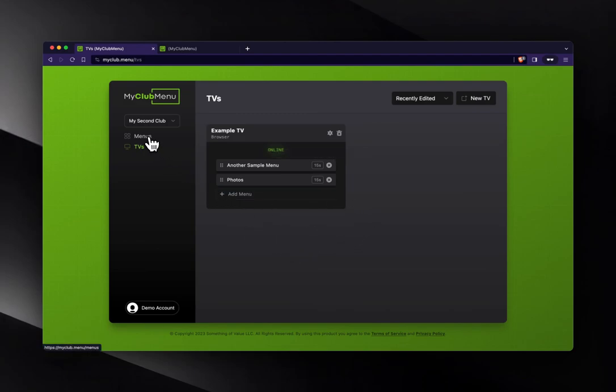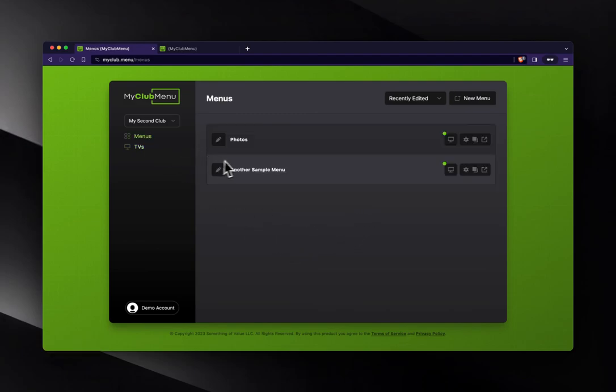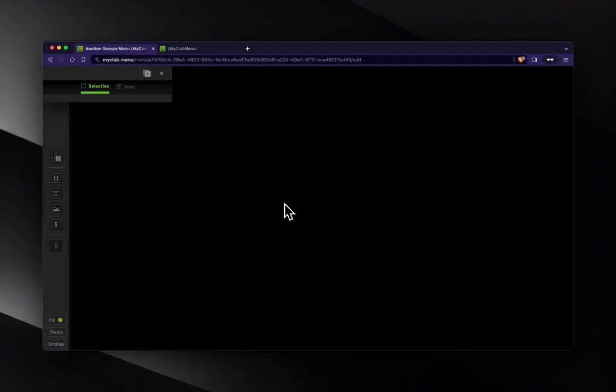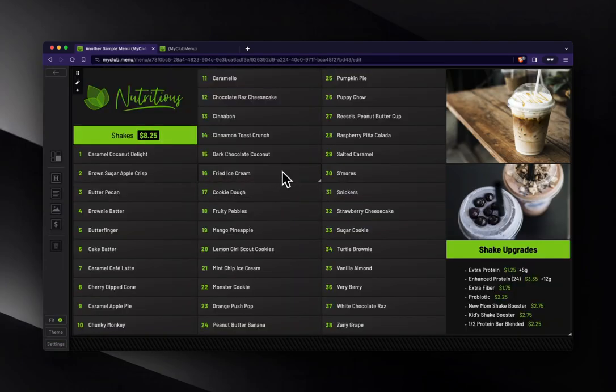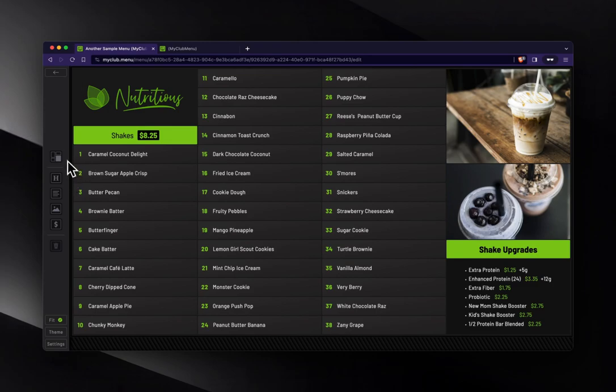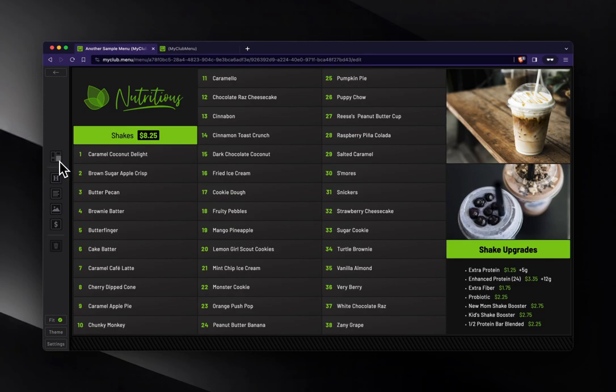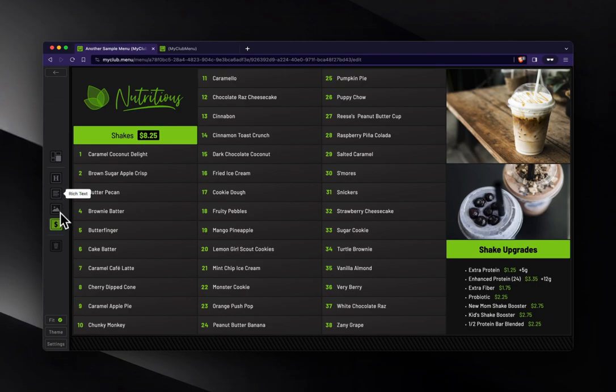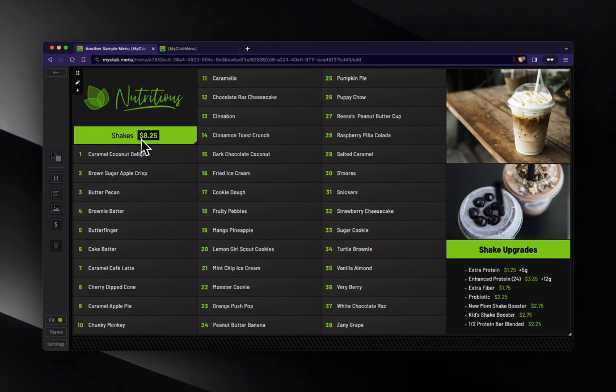And let's go back to another sample menu and show you real quick some basics. Just a basic understanding of this interface. We've got the left bar, which kind of shows you what you can drag into your menu here. We've got a heading, we've got text, we've got price, prices, and image.